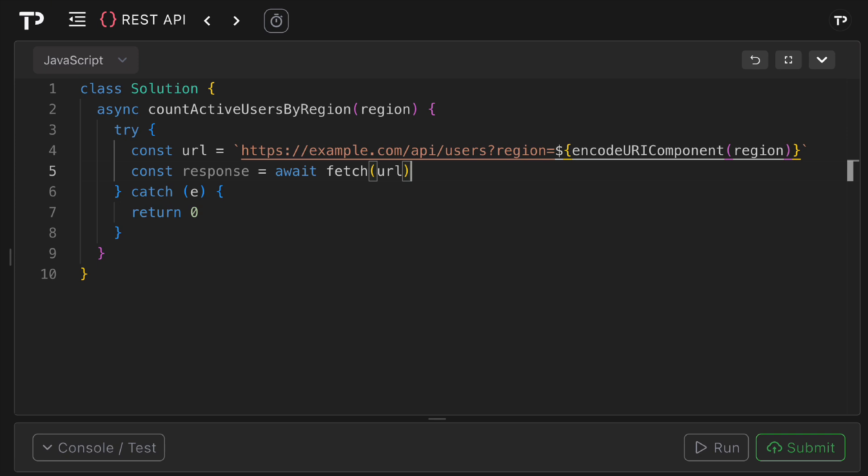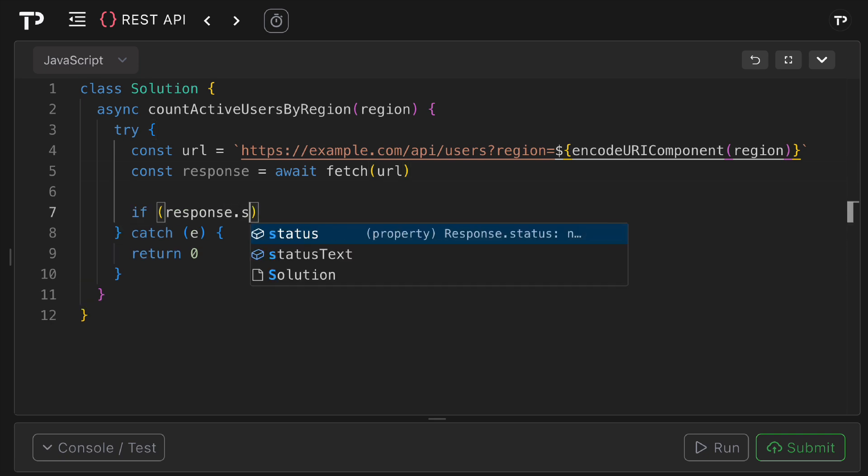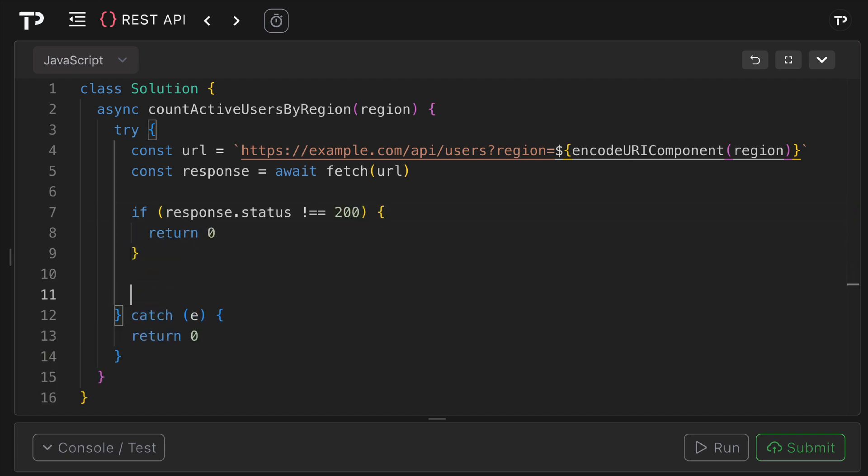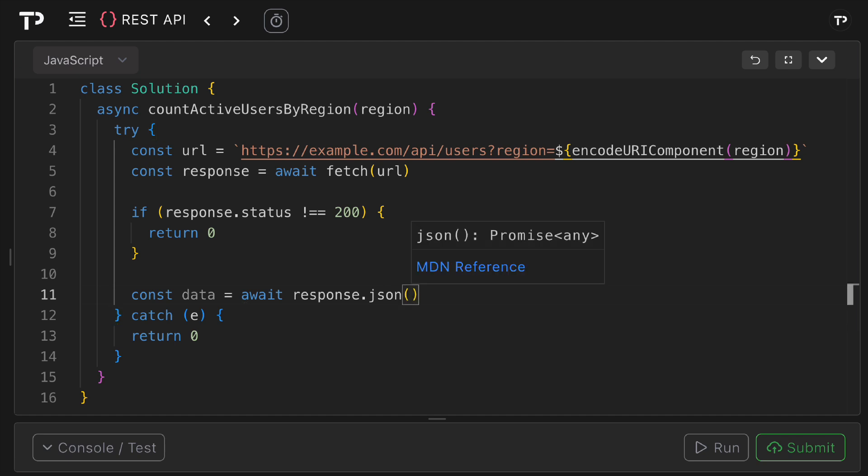We can then check for any non-200 status code responses. If response.status does not equal 200, as the question said we can just return zero. Then what we want to do is parse our data so we can say const data equals await response.JSON. This is parsing the JSON body into an ordinary JavaScript object. If the body isn't valid JSON an exception is thrown and it is caught in the catch block.